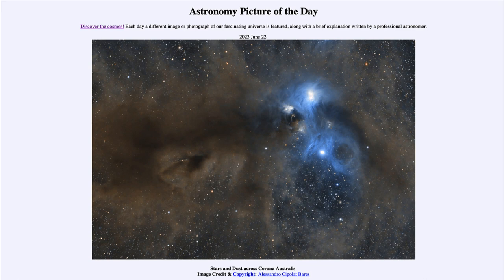It is titled Stars and Dust Across Corona Australis. Looking in the direction of the constellation of the Southern Crown, we see a molecular cloud, or at least a portion of it here. It's relatively nearby, being only a few hundred light-years away — much closer than something like the Orion Nebula, which is well over 1,000 light-years away.